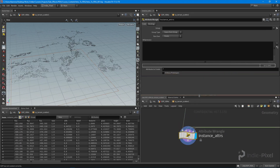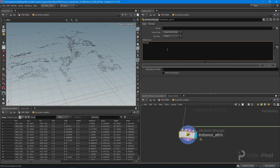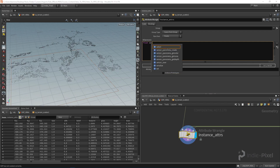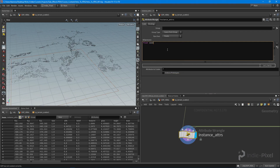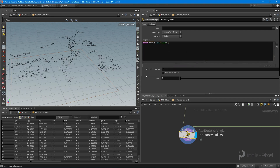First, I'm going to create a seed value. I'll create a new local variable called 'seed' and declare a new float channel, also called 'seed'. This will be our seed value so we can change the randomness of all this stuff.